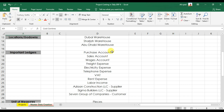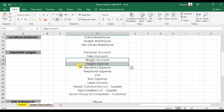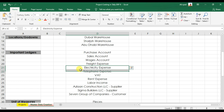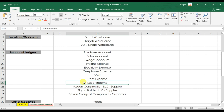The most important ledgers we need to create while doing project costing in Tally ERP9 are: the purchase account under purchases, the sales account under sales, wages and direct expense under direct expenses, electricity expense or telephone expense under indirect expenses, the VAT account under duties and taxes, rent expense under indirect expenses, and labor income under indirect income.